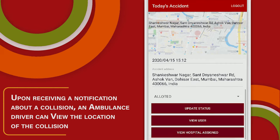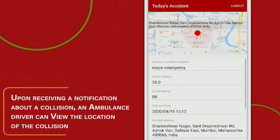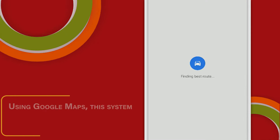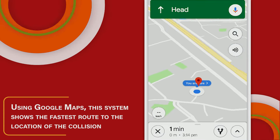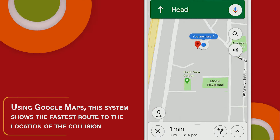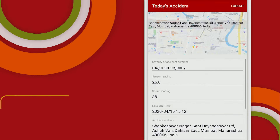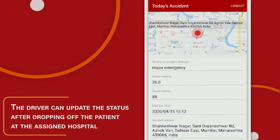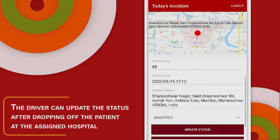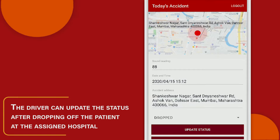Upon receiving a notification about the collision, an ambulance driver can view the location of the collision using Google Maps. This system shows the fastest route to the location of the collision. The driver can update the status after dropping off the patient at the assigned hospital.